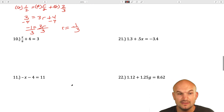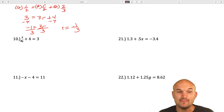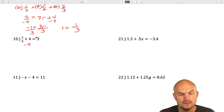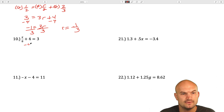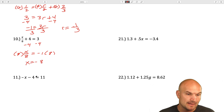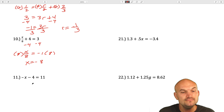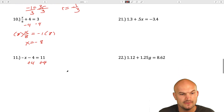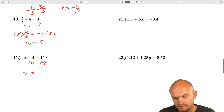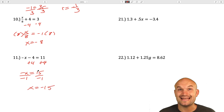In the next example, I have x divided by 8 plus 4 equals 3. My variable x is being divided by 8 and added by 4, so I will subtract 4 on both sides. I get x/8 equals negative 1. Then I multiply by 8 on both sides, so x equals negative 8. In the following example, x is being multiplied by negative 1 and subtracted by 4. So I'll add 4 on both sides. Negative x equals 15. Divide by negative 1, x equals negative 15.